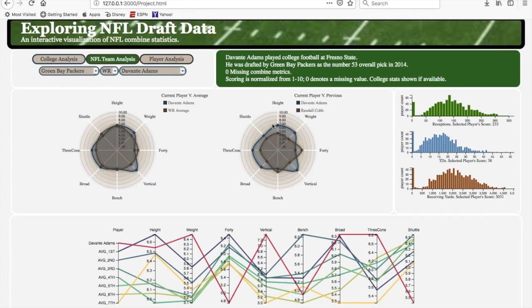Over here, this is how he compares to Randall Cobb, another former Green Bay player. Randall Cobb is a little bit faster and has a little bit better bench, but Randall Cobb was a slot receiver — he was getting all of his separation due to his speed. We can look at this histogram and see how Devonta Adams ranked versus all other college wide receivers. He had 233 receptions over his college career, putting him in one of the upper percentiles of college wide receivers.